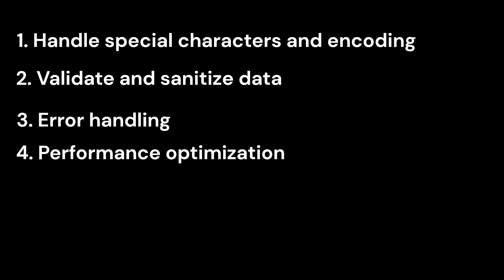4. Performance optimization. When working with large CSV files, consider implementing optimizations such as streaming, asynchronous processing, or data chunking to avoid blocking the main thread and to improve performance.